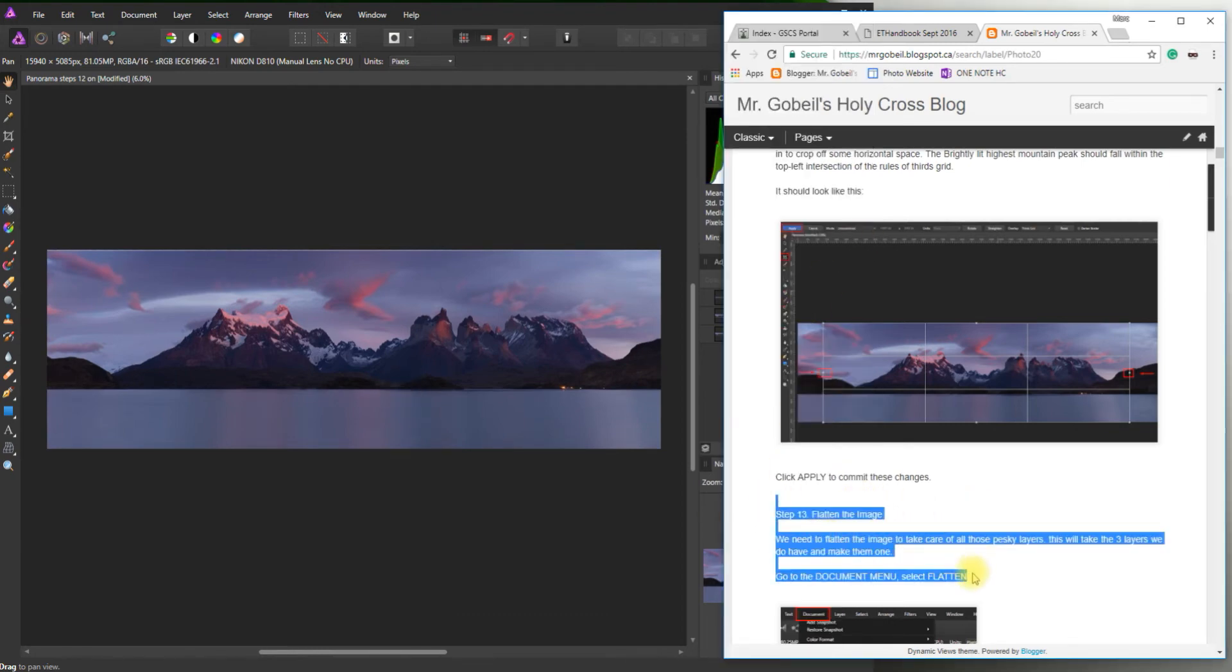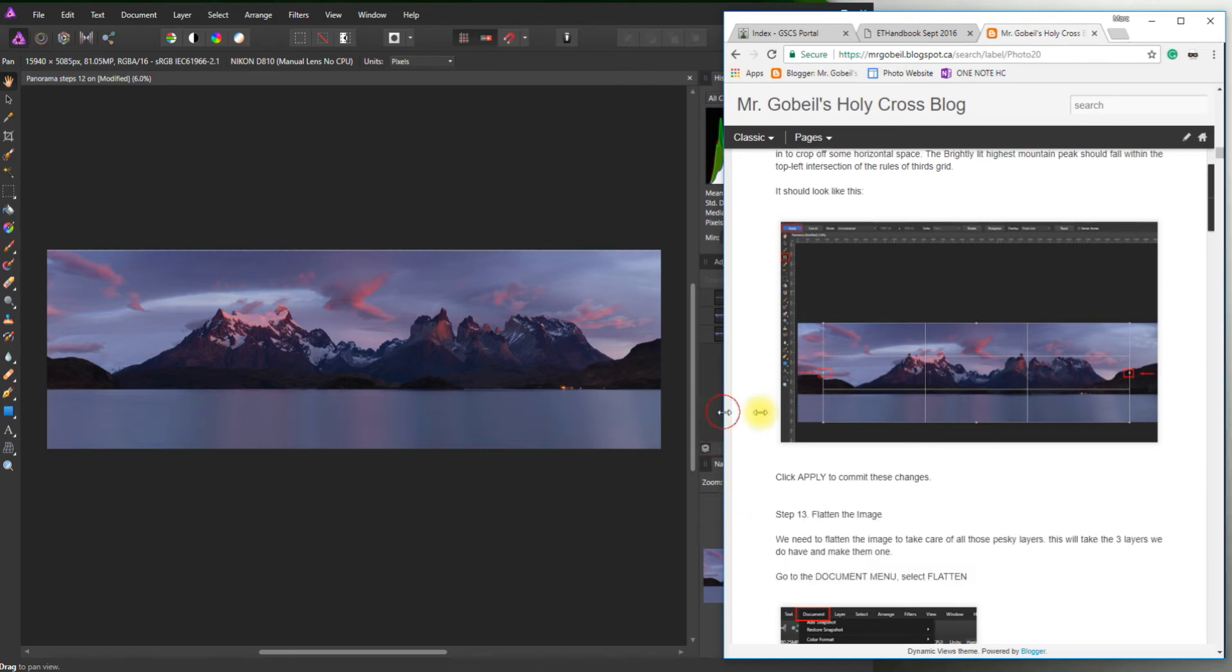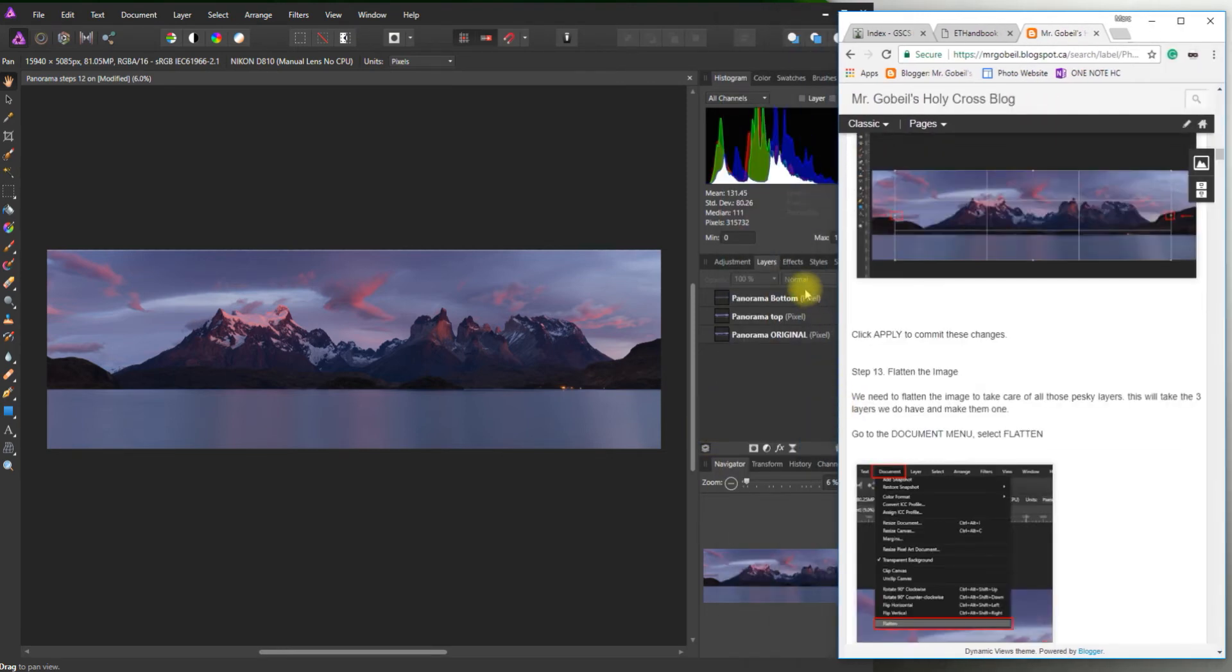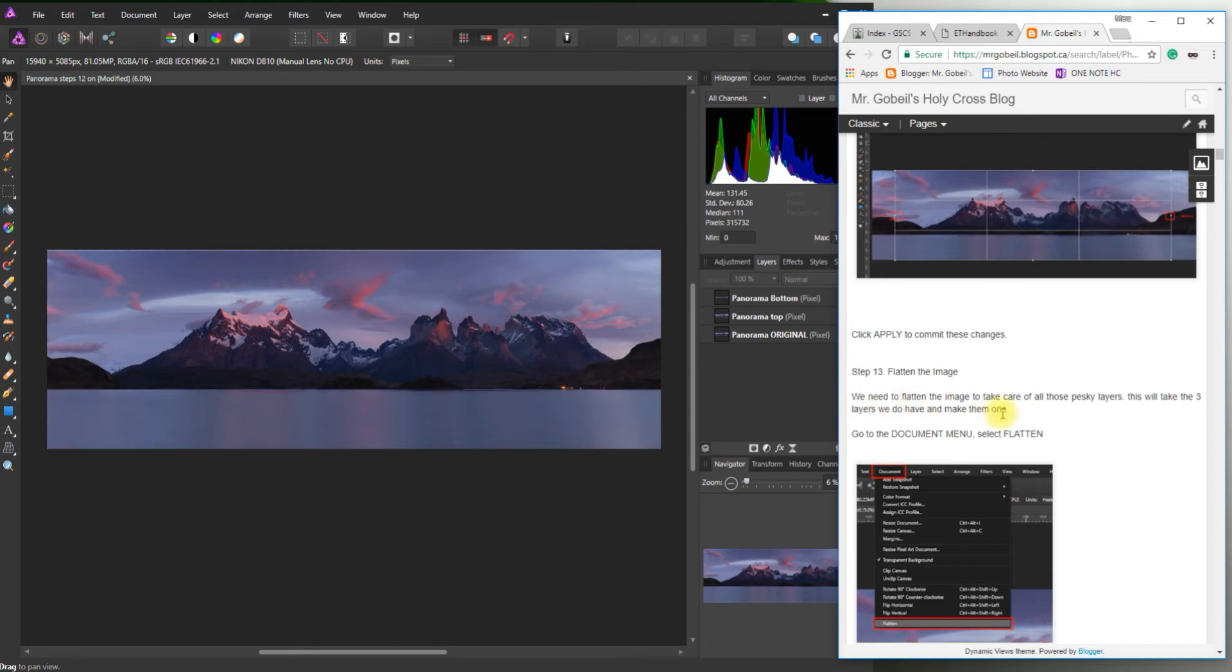So now we're going to flatten the image. What flattening the image does is it basically takes all of our layers here and turns them into a single layer which makes it a little bit easier to work with. So we need to flatten the image to get rid of the pesky layers. So essentially we'll have three go into one.